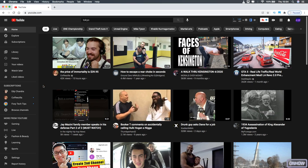Hello everyone, welcome to OnHow channel, the place where every day you learn something new. Today we'll be showing you how to search for YouTube videos by an exact location — meaning a specific address or avenue that you want to see the videos that were posted from.